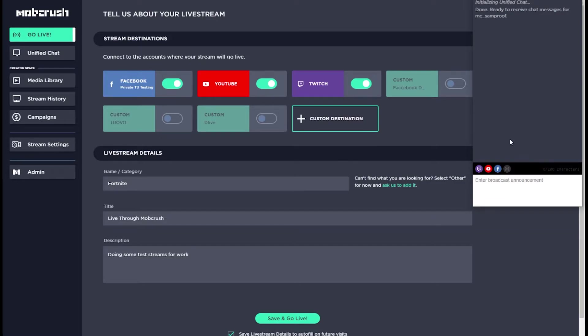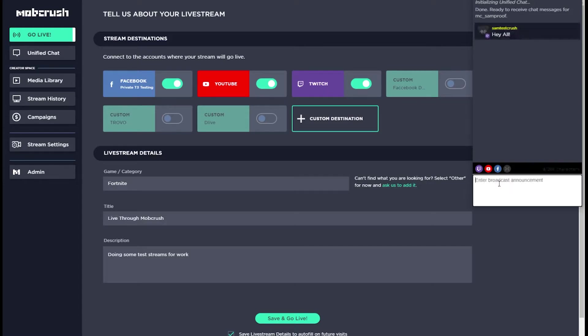You can see at the bottom which platforms you're successfully streaming to. And if you enter a message in the text field, it will be sent to all of your attached platforms.